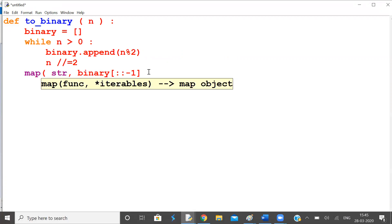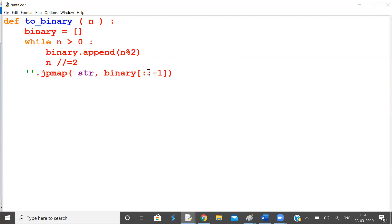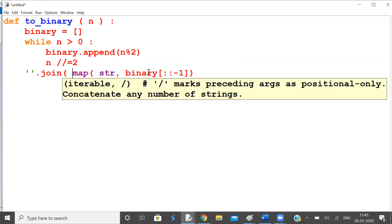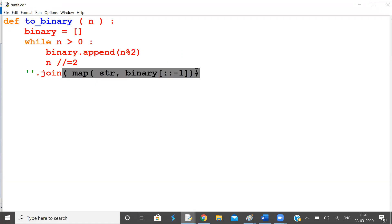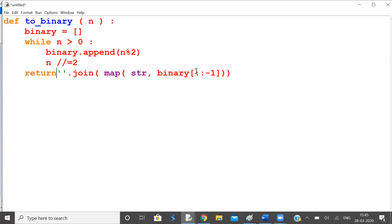And then reverse this list. Now this is a list of digits. You convert them into strings. And then make it a single string by join with empty space. And you return it.